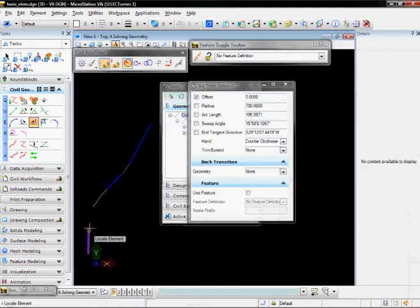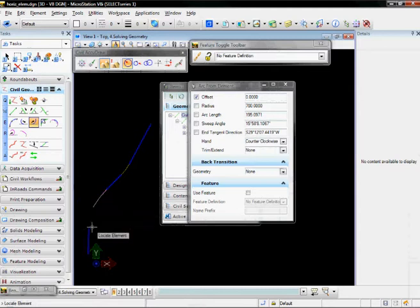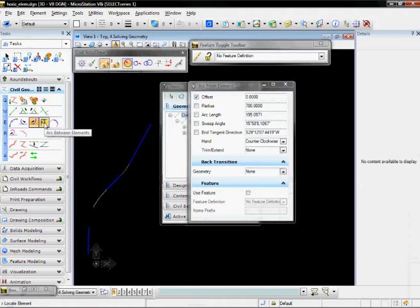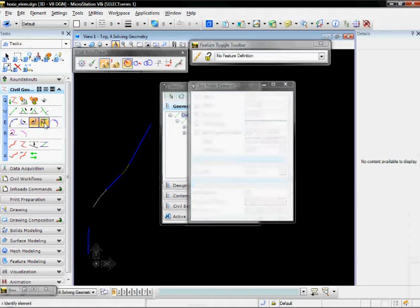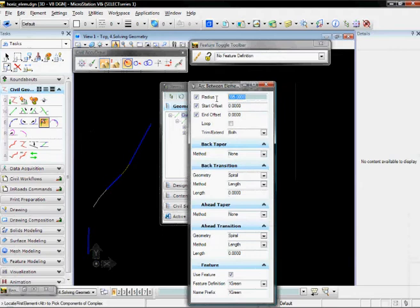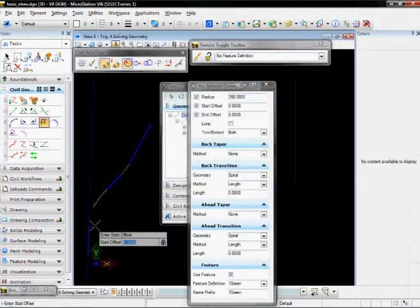Finally, I'm going to define a 350-foot curve to fill in my gap here. And to do that, again, we're going to do Arc Between Elements. Our radius is going to be 350. Choose the first element, accept the offset.